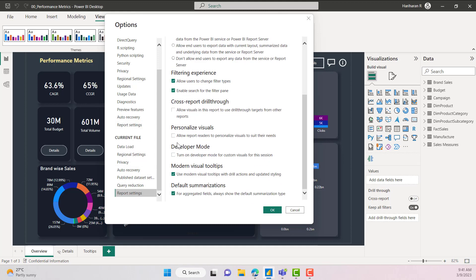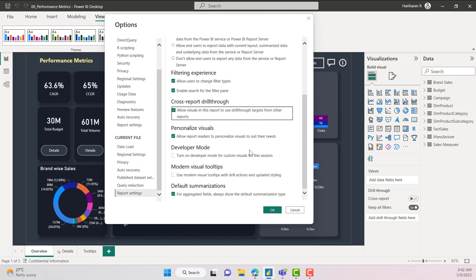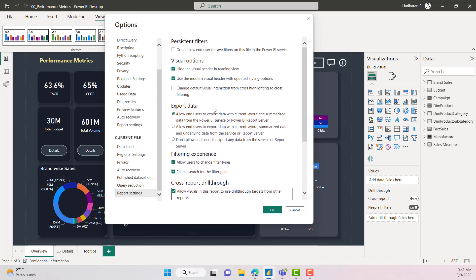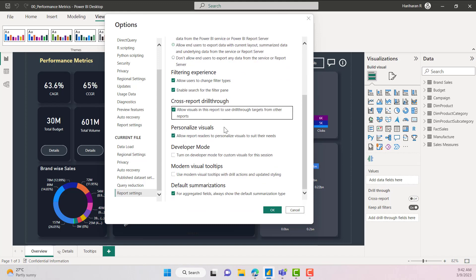If you want to enable personalized visuals for your report visuals, to allow users to modify the visuals, you have to enable that option. If you want to allow modern visual tooltips, you add it here; if not, you disable it. If you want to allow cross-report drill-through, you enable it here. These are the different options available, and this is the place where you configure all of these settings.